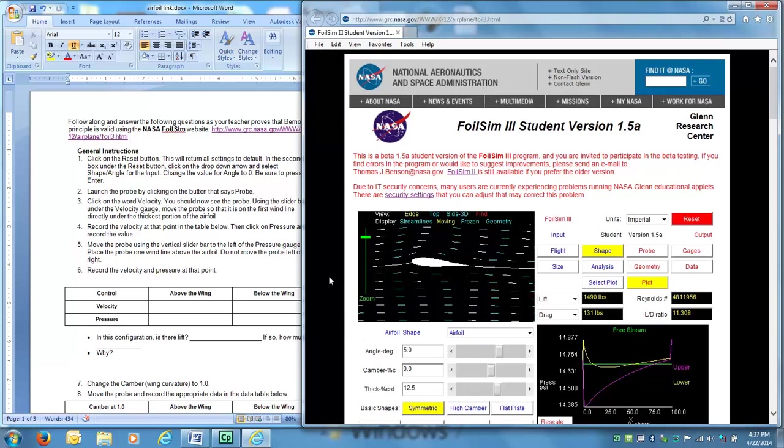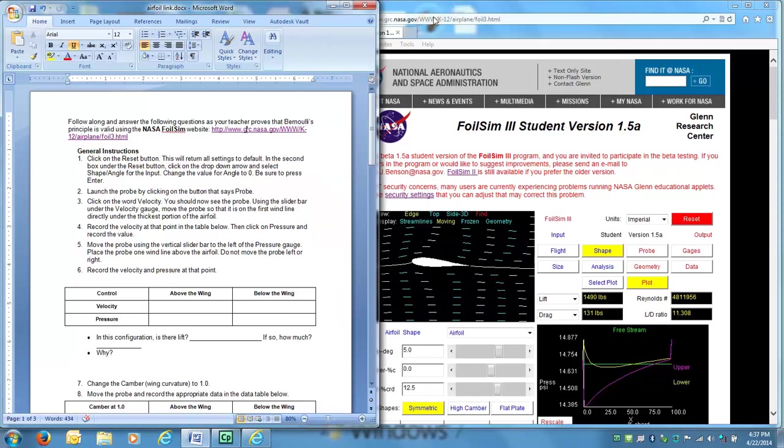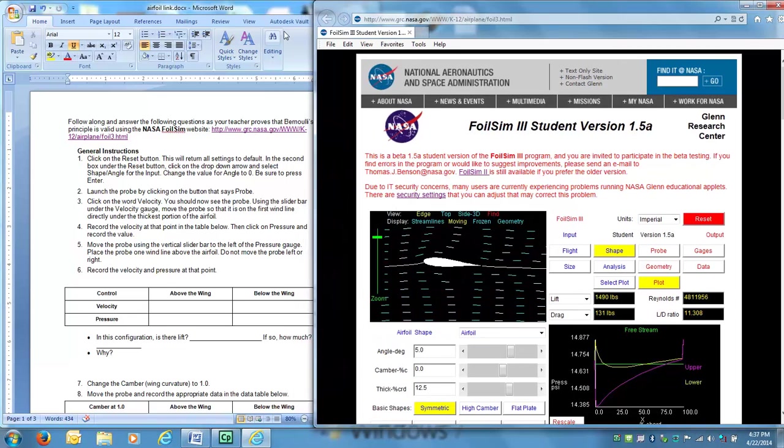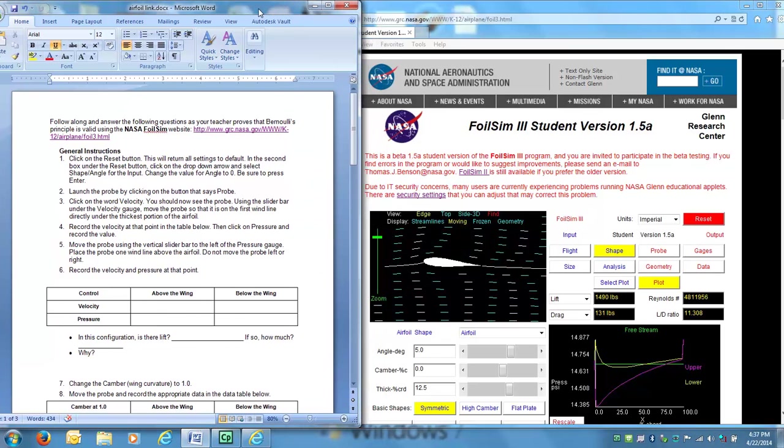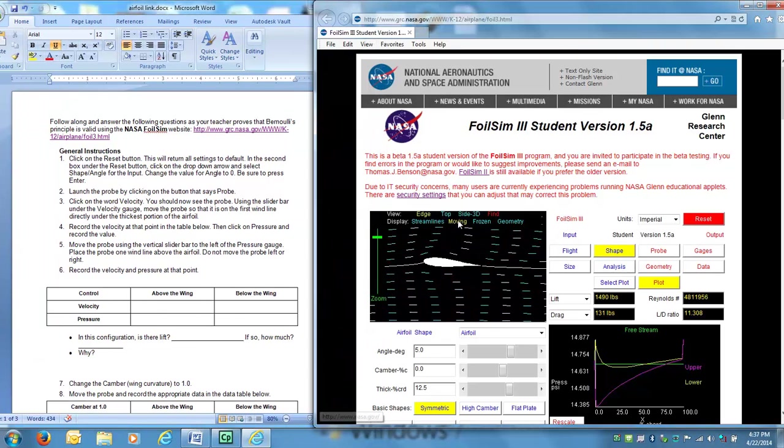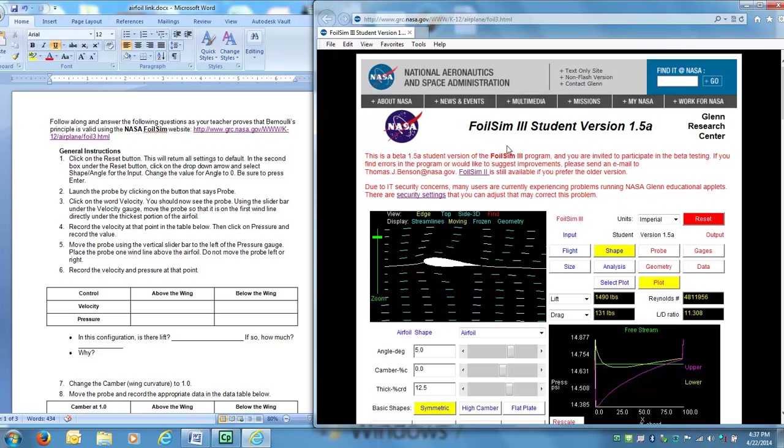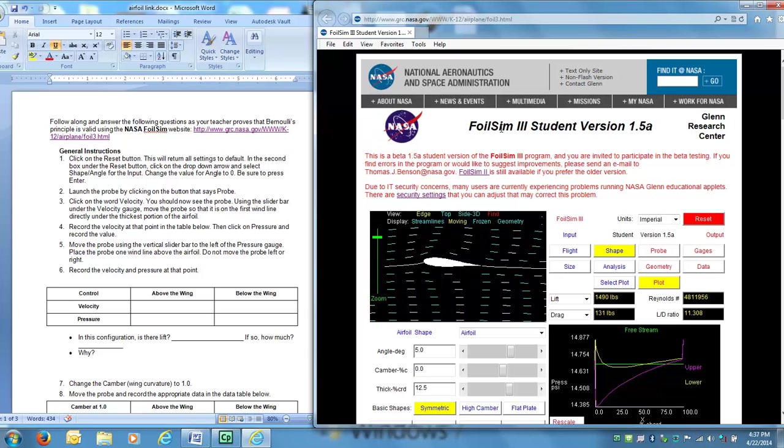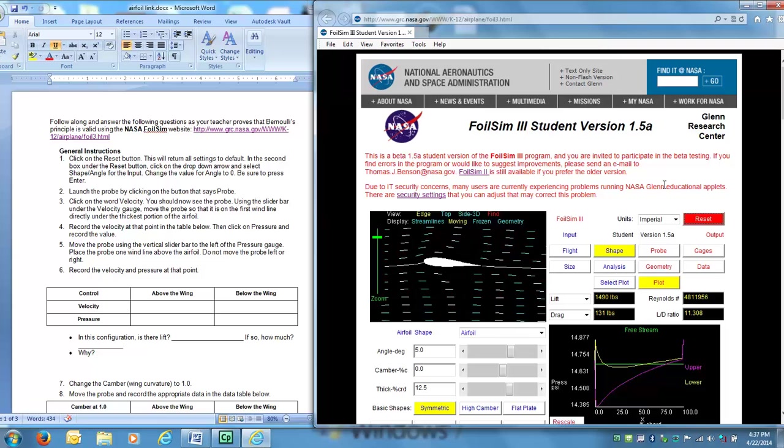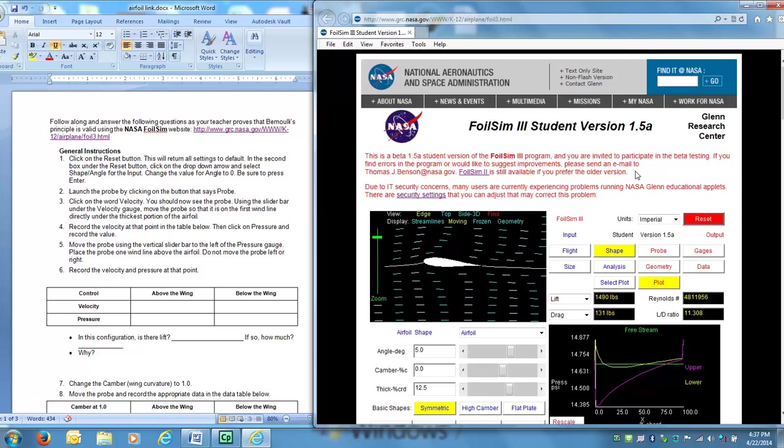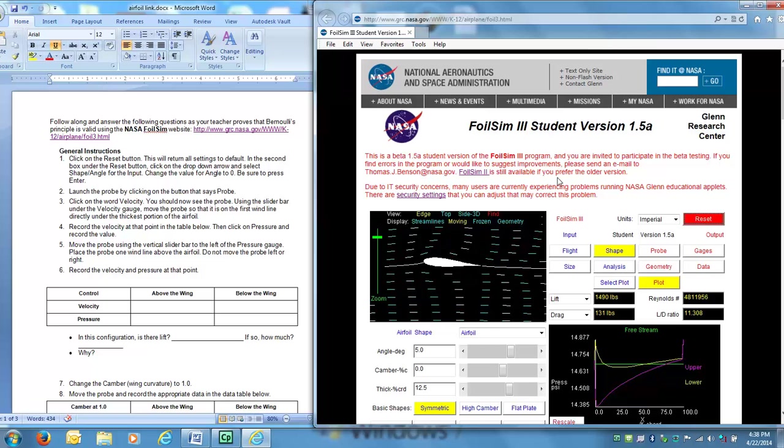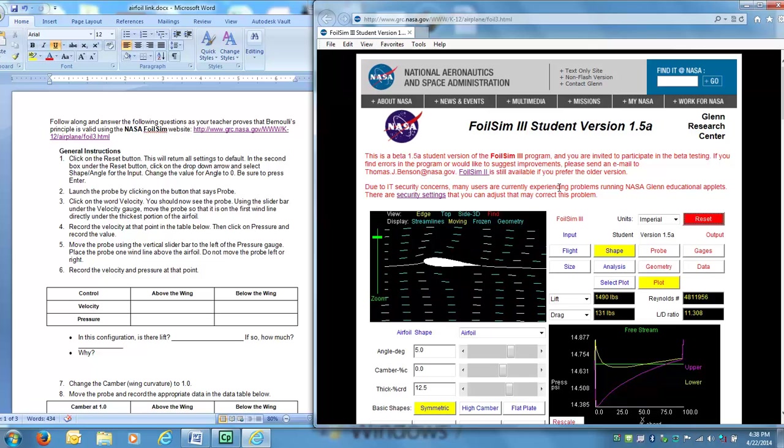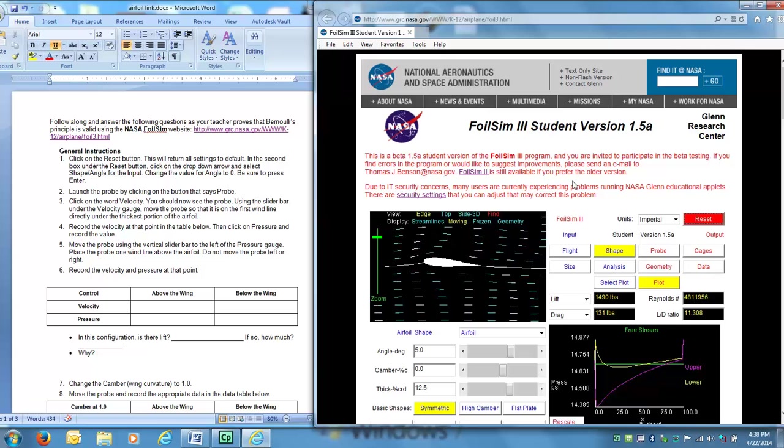Alright, so first off, what I need to do is I need to click the reset button. The reset button is actually going to be your friend while you're using FoilSim because we're going to be using the simulator a couple times during this unit. And as you make different changes to your airfoil and explore and kind of change things around and see what effects they have,